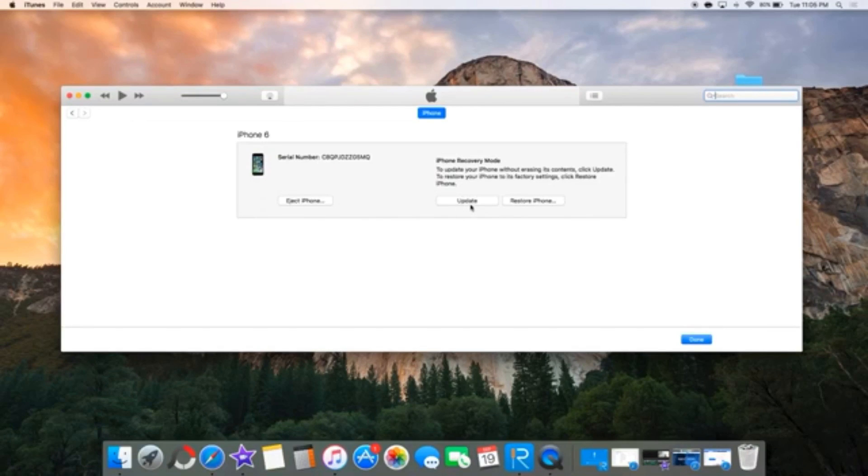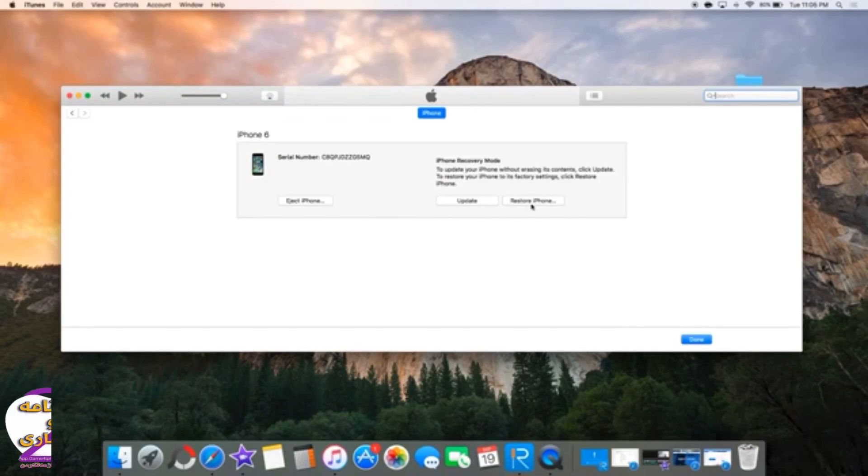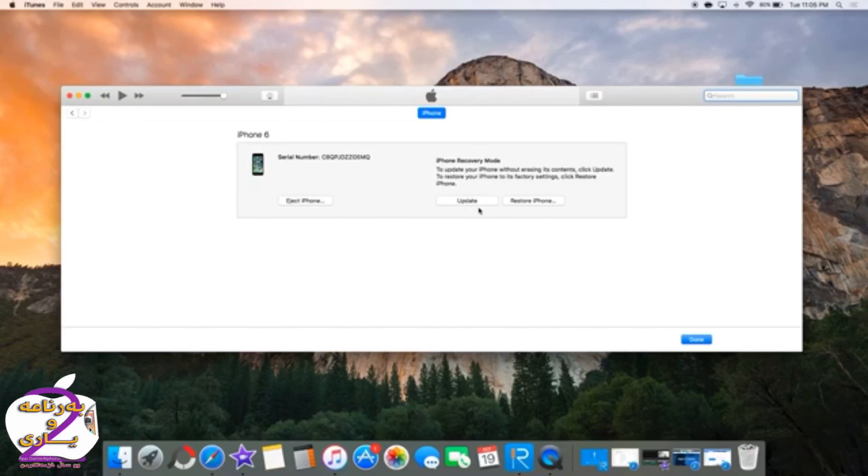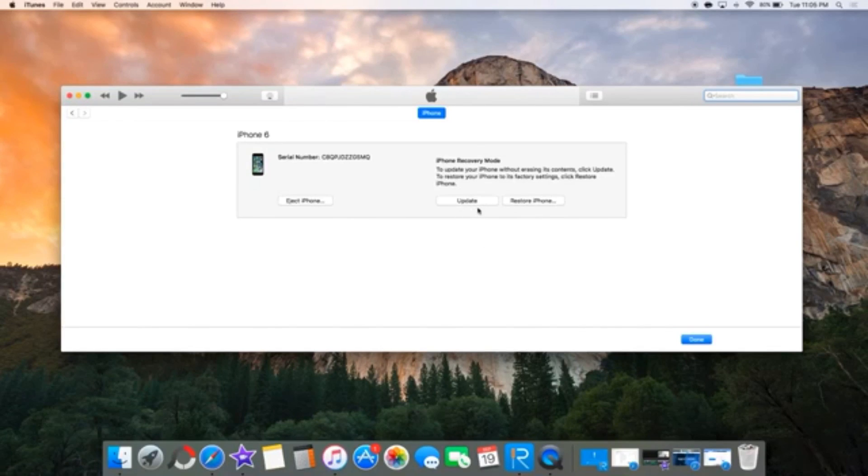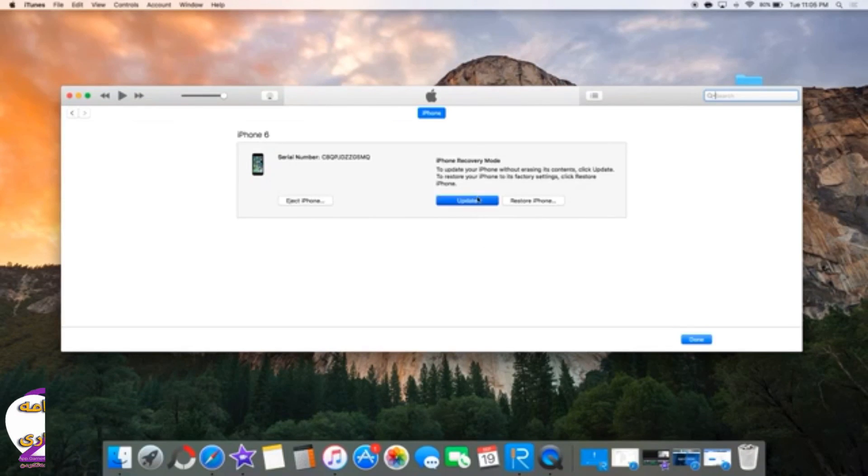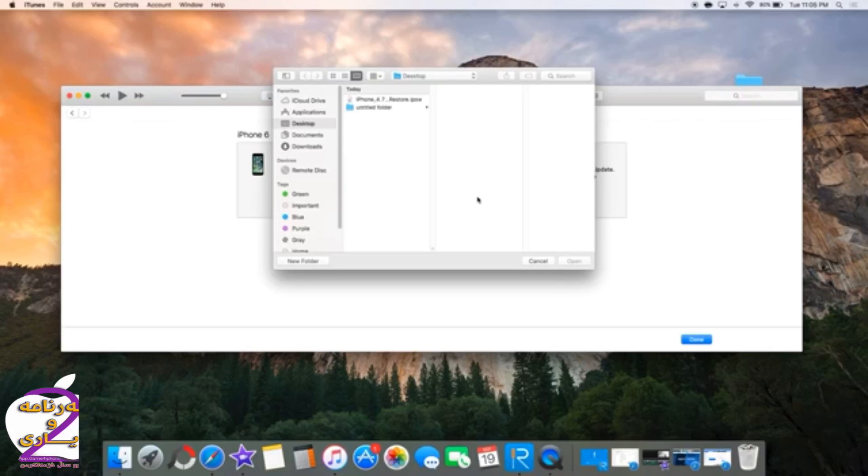Now make sure to click on update and not on restore. You can also restore the phone if the update does not work, but I recommend update if you don't want to lose any data.